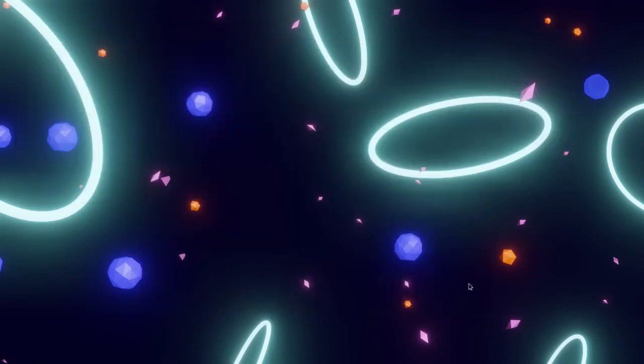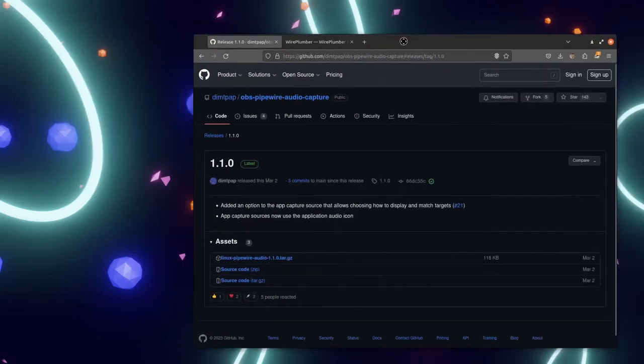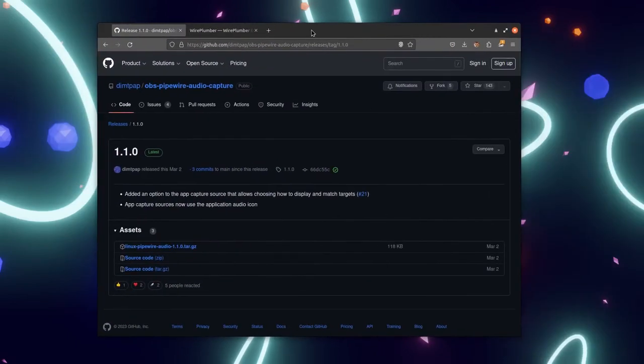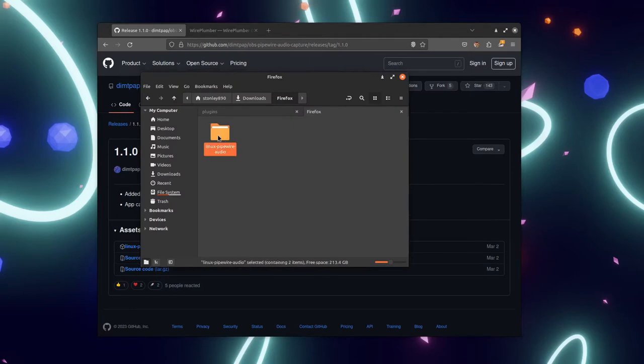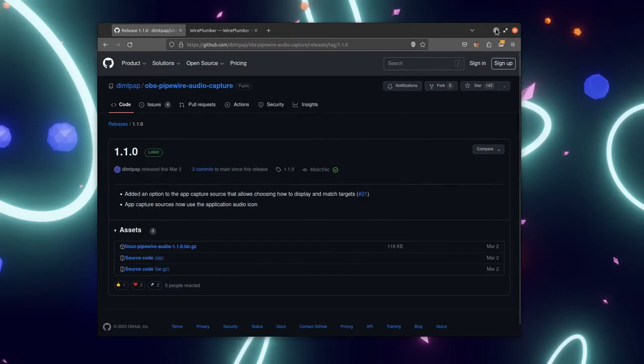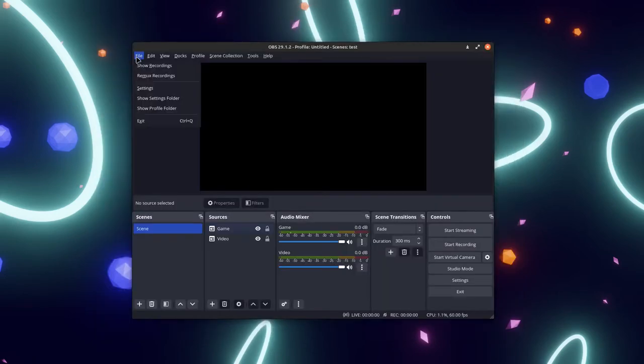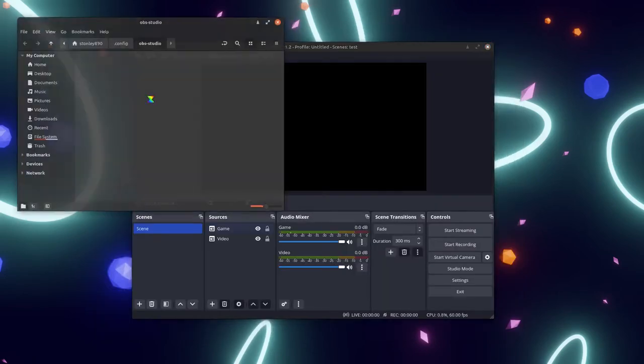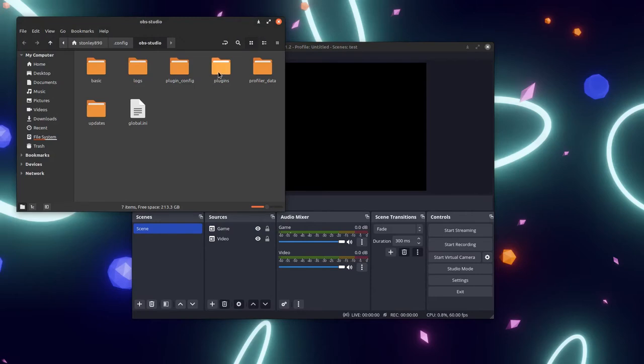Go to the top link in the description and download this OBS plugin, which captures audio through Pipewire. Go ahead and put it in your OBS plugins folder. You can get to it by clicking File Settings folder inside OBS.